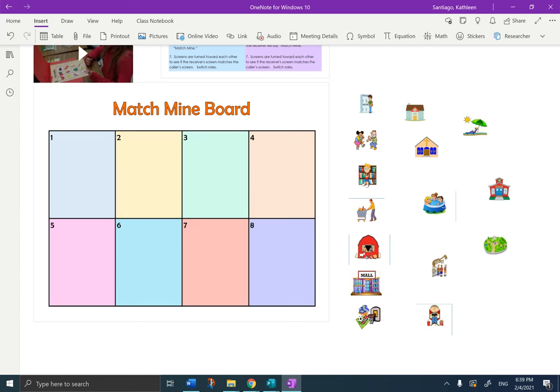Seis, el baile. Seis, el baile. Siete, el museo. Siete, el museo. Ocho, el centro comercial. Ocho, el centro comercial.